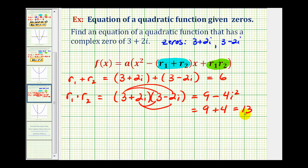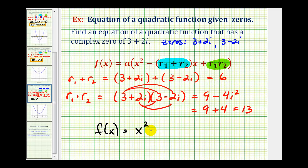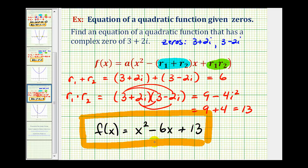Again, we don't have any fractions here, so we'll let a equal one and drop the parentheses. We have f of x equals x squared. The sum is positive six, so notice how we'll have minus six x. And then the product is thirteen, so we have plus thirteen. This quadratic function has zeros three plus or minus two i. There's not much we can verify graphically here because we have complex zeros, which means the function will not intersect the x-axis.